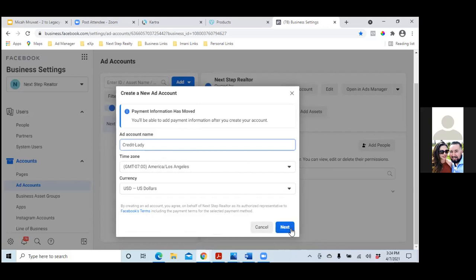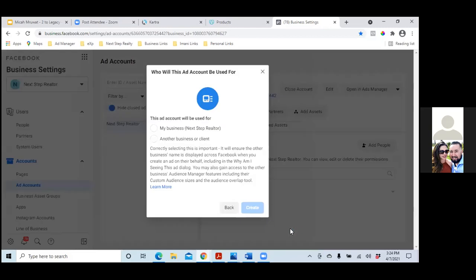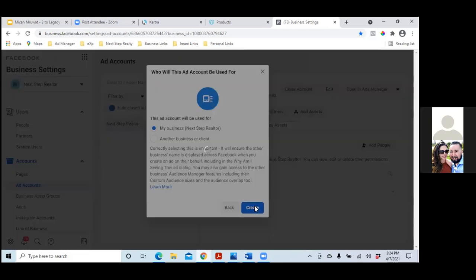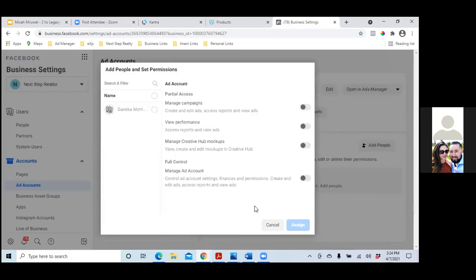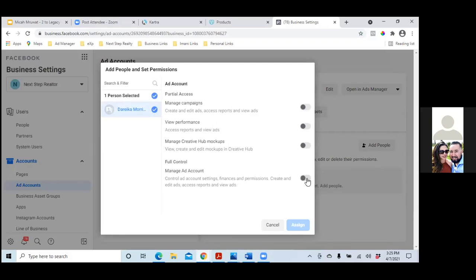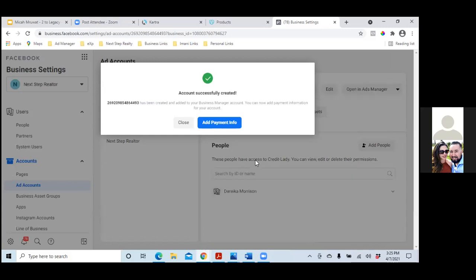Hit next. Over here it's going to ask you for payment information. Go ahead and click on 'My Business' and then create. Now you can put the same credit card here. Click on your name at the top left, check that circle, and then to the very right click 'Manage Ad Account — Full Control' and then assign.